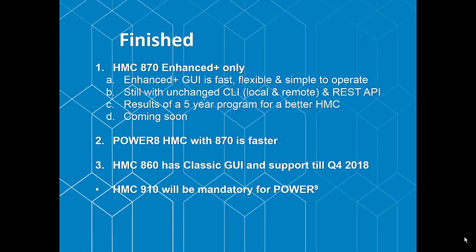I've been using the Power 8 HMC, which is a nice fast way of running it compared to the Intel-based machines. The current 860 software has the classic graphical user interface and is supported until the end of 2018. Time to investigate it and time to move up to the Enhanced Plus. When we have our Power 9-based machines, then there'll be a Power 8 HMC 9 10 software that will be mandatory for Power 9, and that won't have the classic GUI. It will be just Enhanced Plus like the 870 does now.